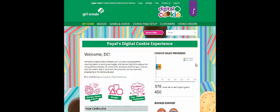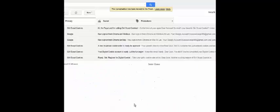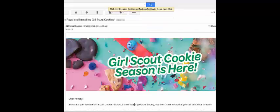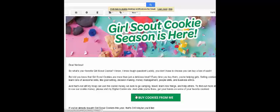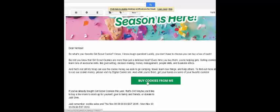Have you wondered what your customer sees when she gets the email from you asking her to purchase Girl Scout cookies? Let's take a look. Your customer will get very excited to see an email from the sender Girl Scout Cookies with the subject 'Hi, I'm [your name] and I'm selling Girl Scout cookies.' She'll open it right away, and when she reads it she'll surely get excited to buy cookies from you. All she has to do is click the big green Buy Cookies From Me button to get started.